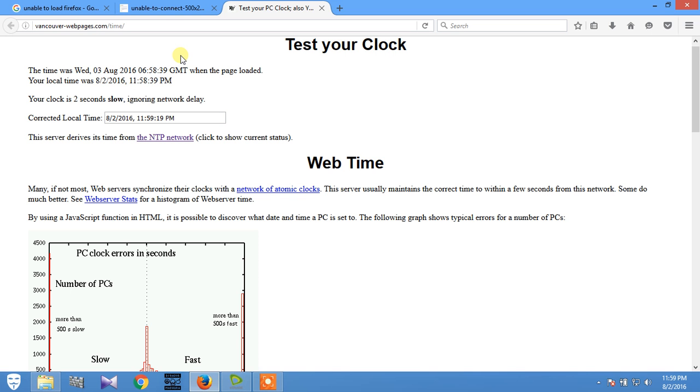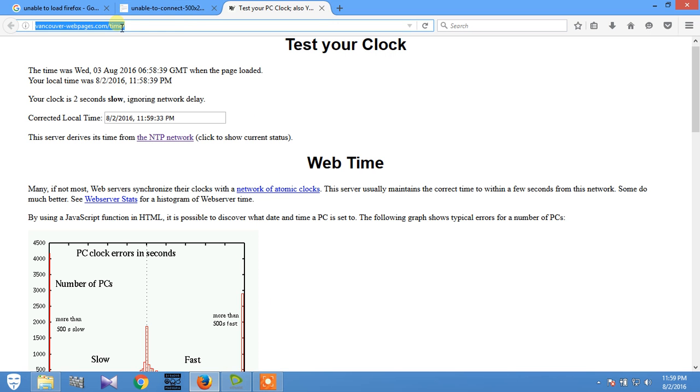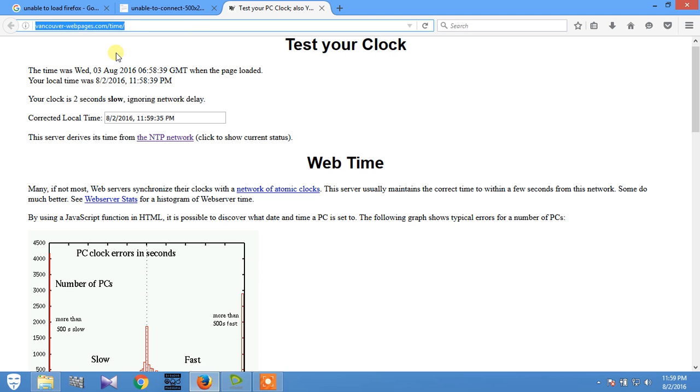So just fix this thing and the problem will be solved. That's all. I will put this link in the description and then you can check whether your time is slower or faster.